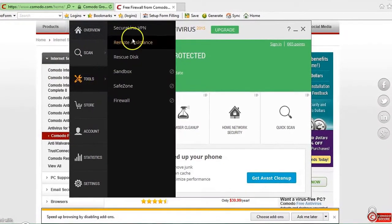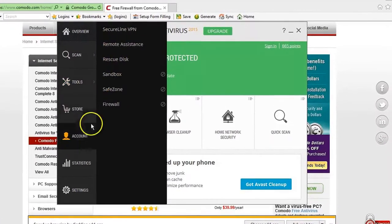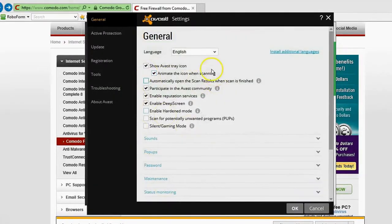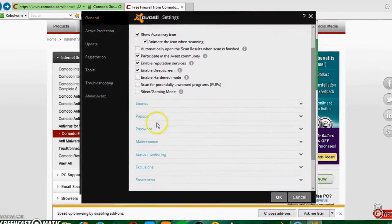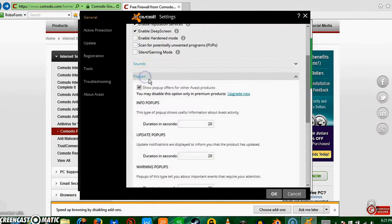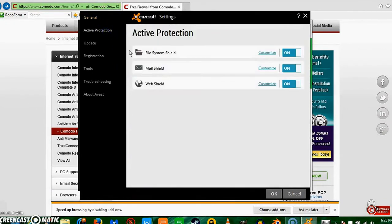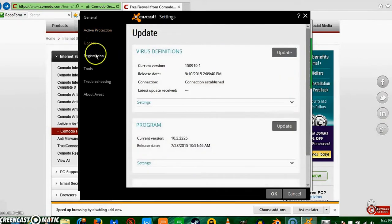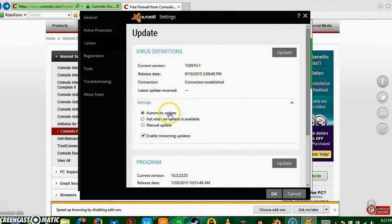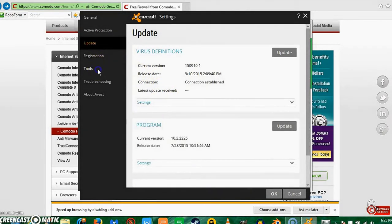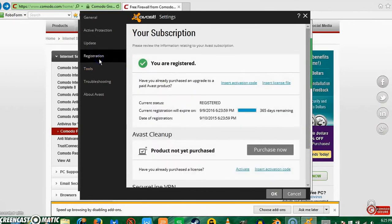Tools, these are just advanced features. Now if you go into settings and you go to pop-ups, you want active protection all of these on. Update, you can do settings to automatic update, I'd recommend that. Tools, we want all these on. Registration, you are registered, that's great.